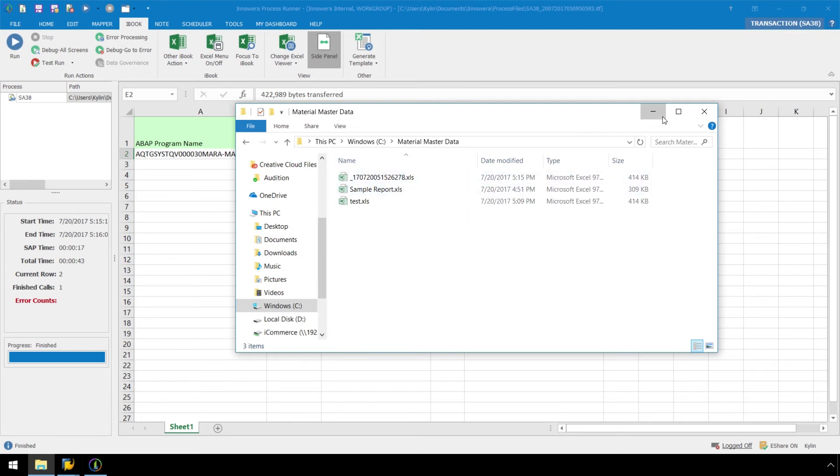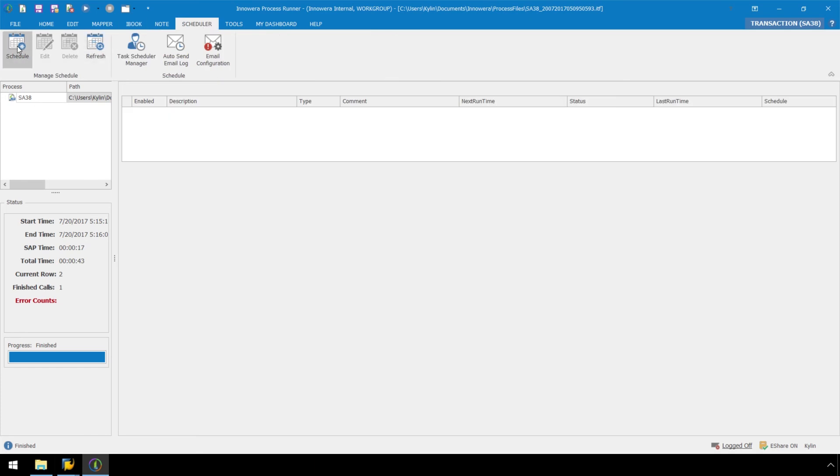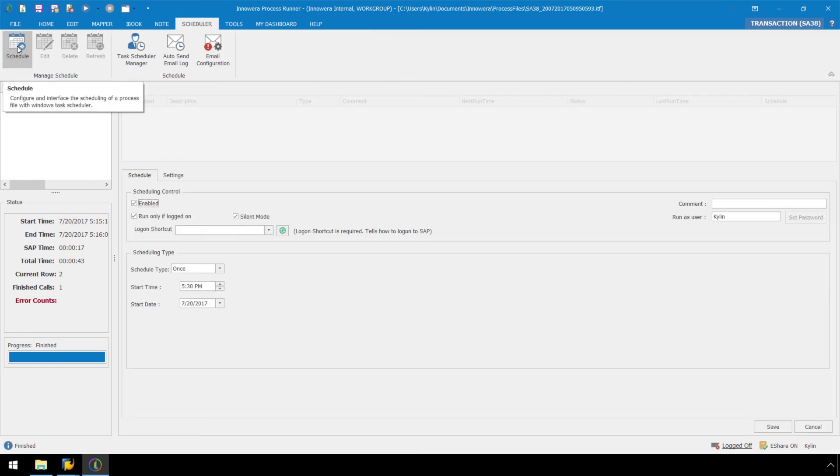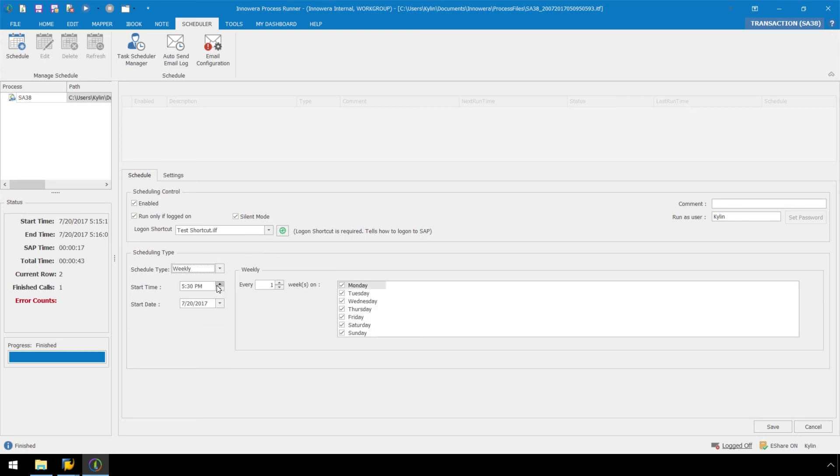If we go to the Scheduler tab of Process Runner, click on Schedule, and follow the dropdown prompts, we can set Process Runner to run these reports automatically at the scheduled time of our choosing, fully automating the report generating process.